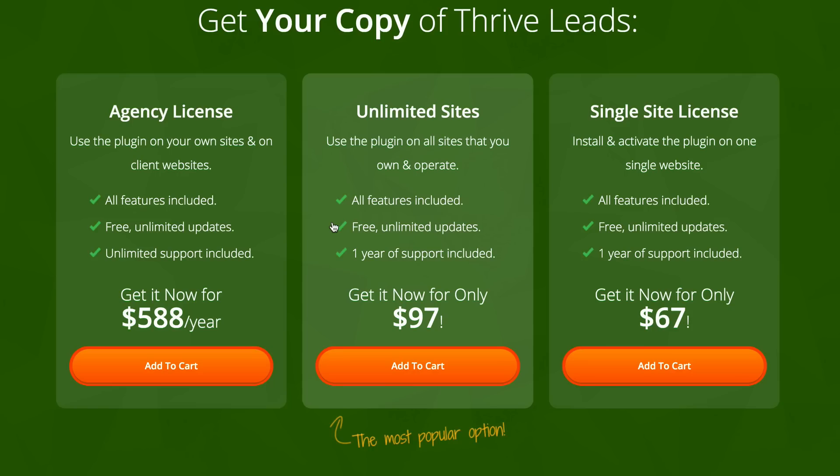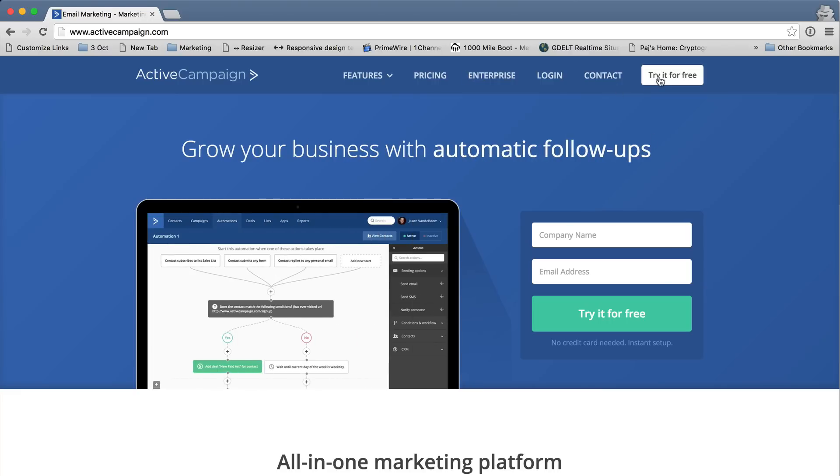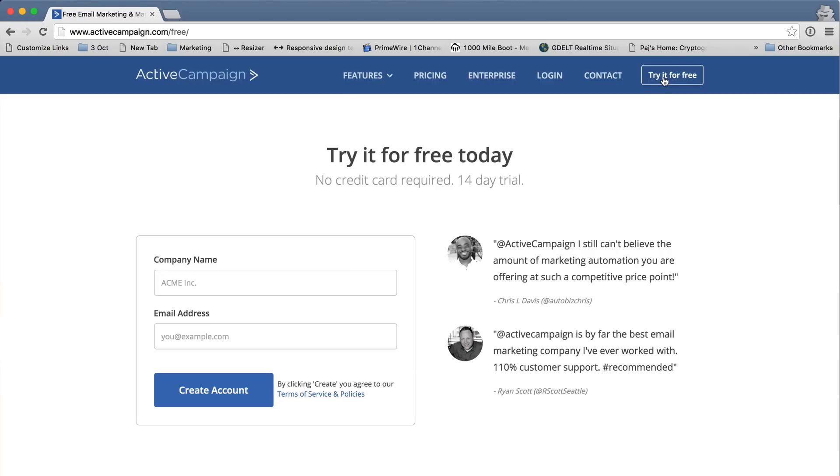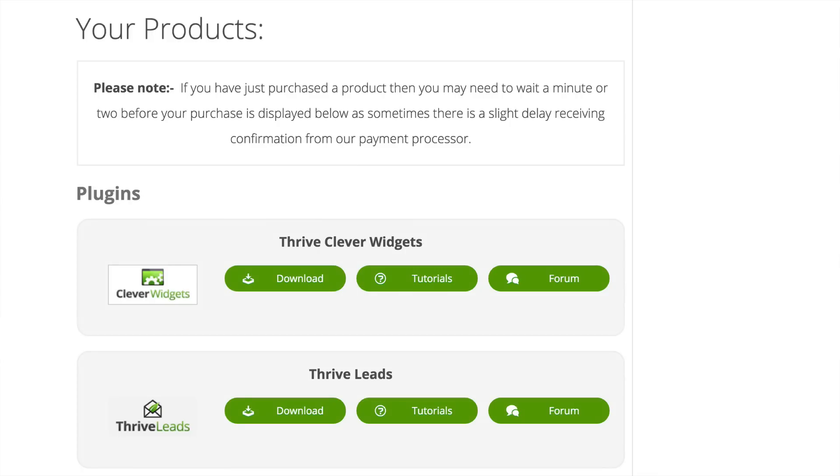I've also included the link in the show notes below. The next thing you need is to sign up for Active Campaign and they also have a 14-day trial so you can try it out and see how you get on with it. The next step now is to download the plugin. So I've already gone ahead and purchased Thrive Leads and I've signed into my membership and I've already downloaded the plugin.